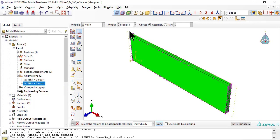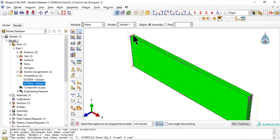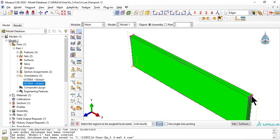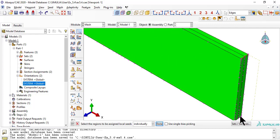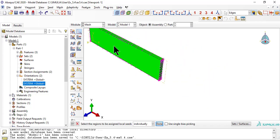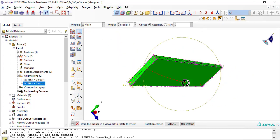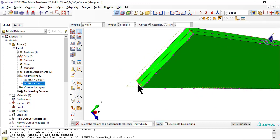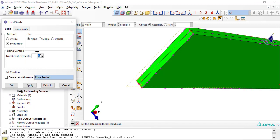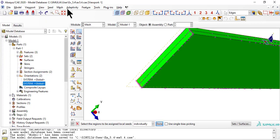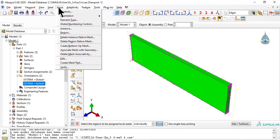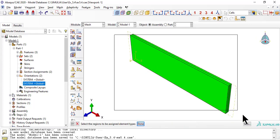Now select the shorter edges, still unseeded, and seed with no bias, uniform spacing. Set the element type to quadratic.